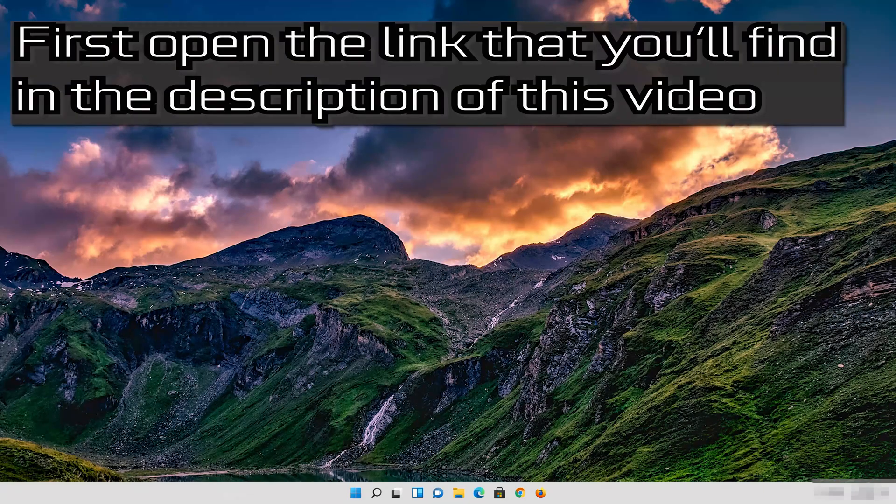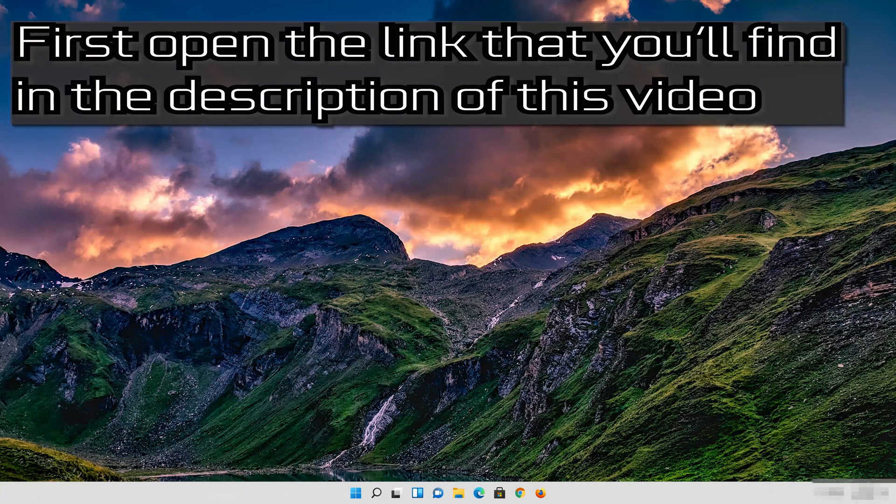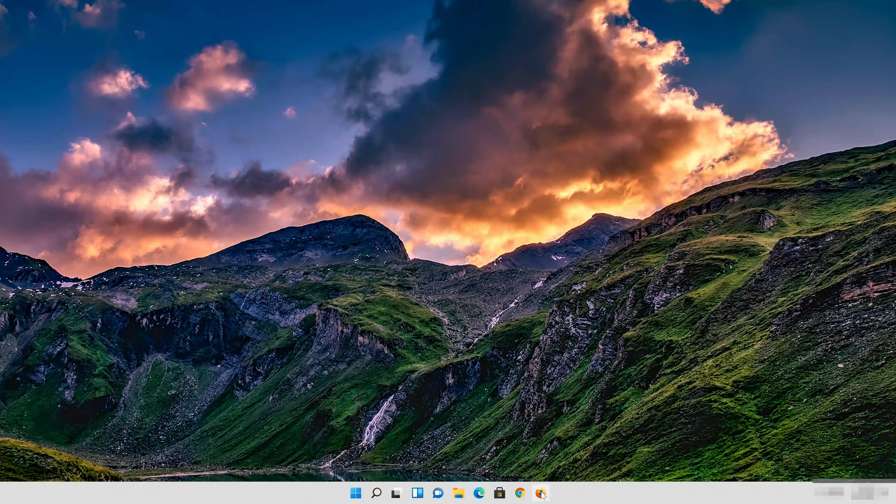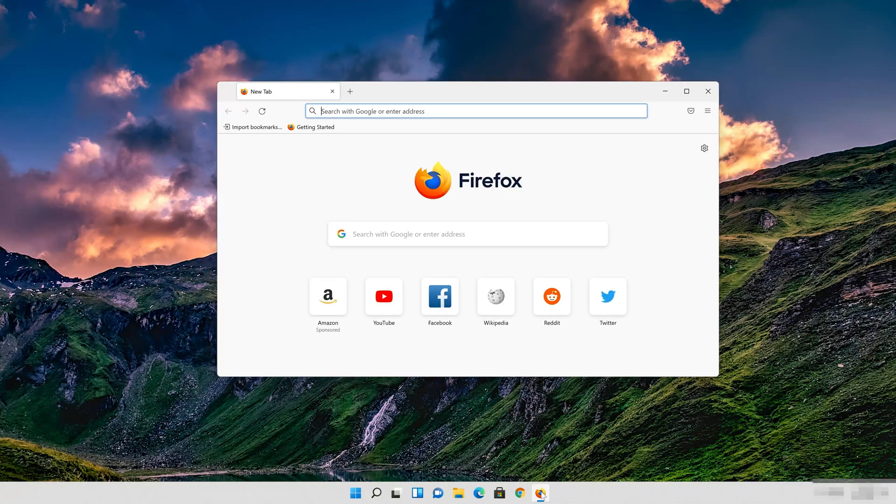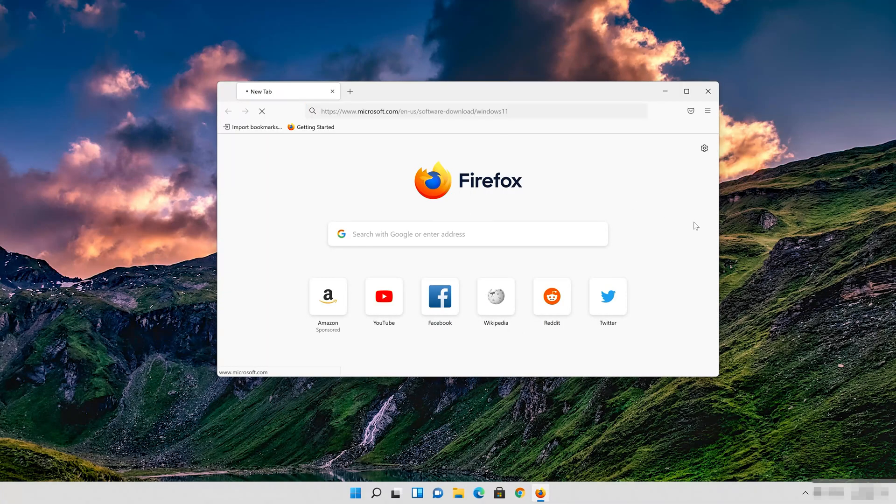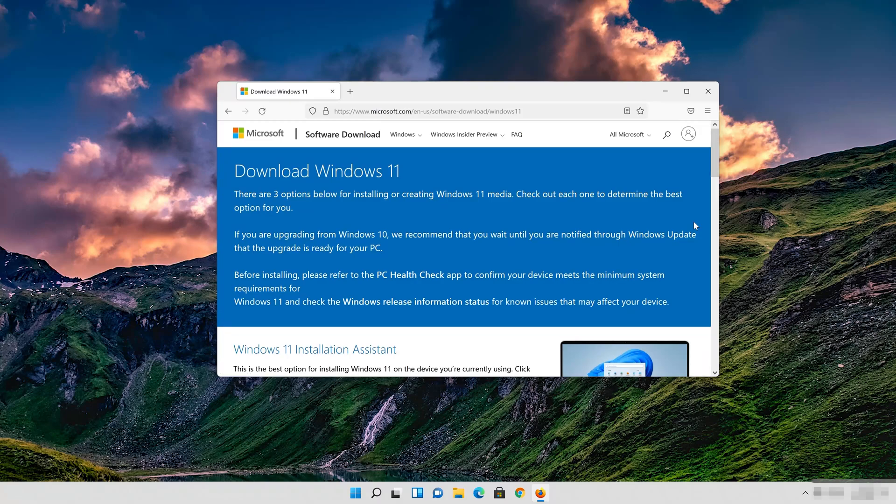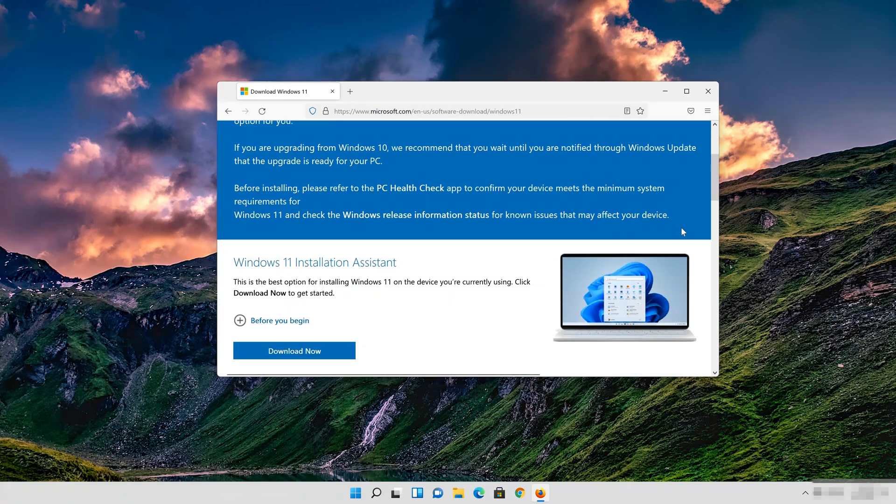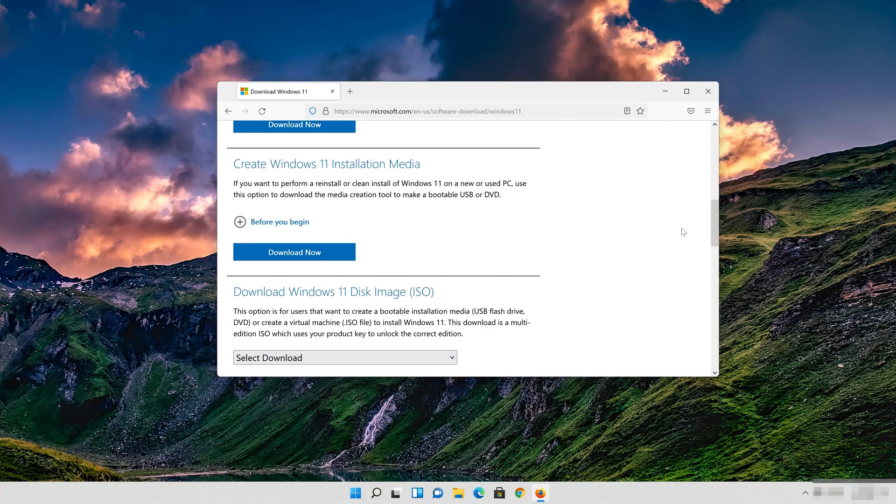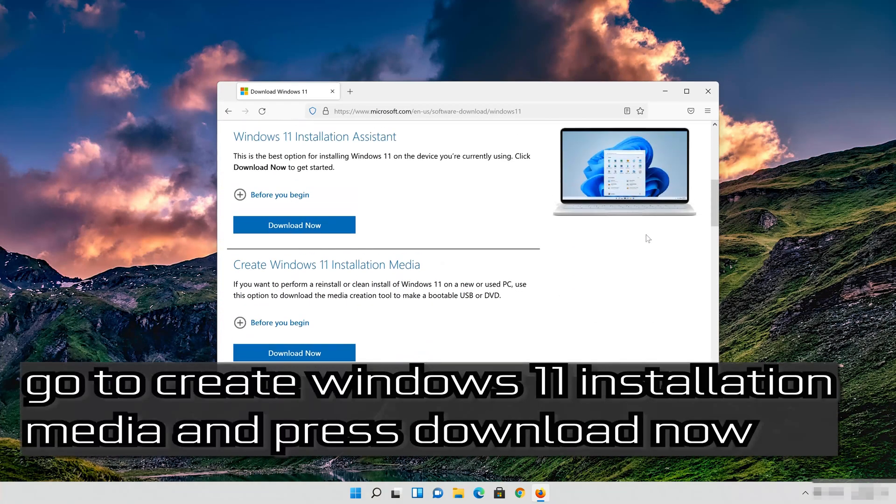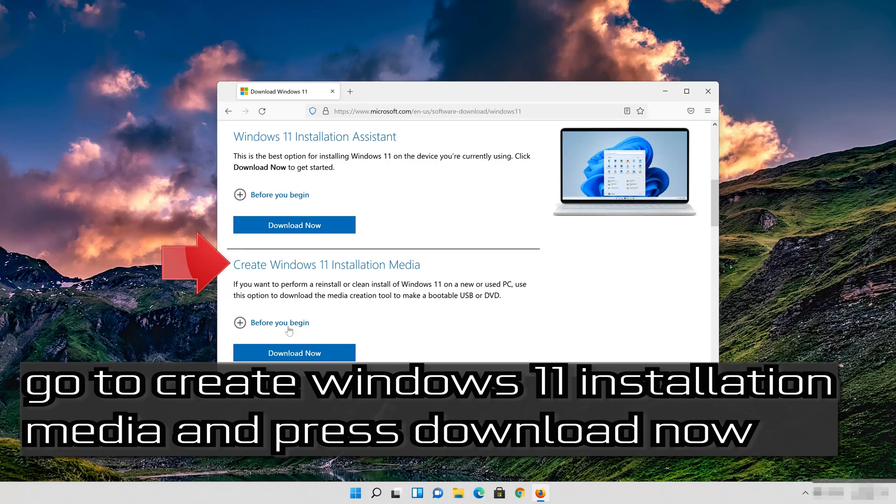If that didn't work, first open the link that you'll find in the description of this video. Go to Create Windows 11 Installation Media and press Download Now.